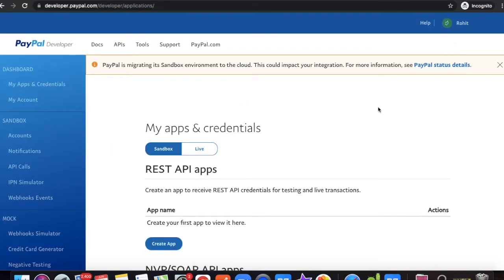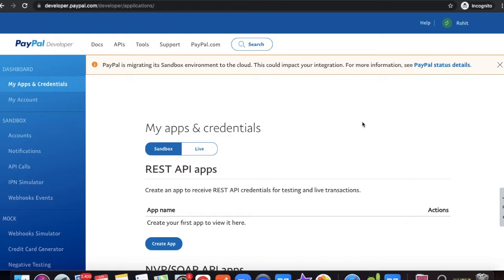In the PayPal developer dashboard, there are two environments: sandbox and live. Sandbox is a temporary account for testing — you can simulate sending and receiving transactions without real money. Live means real credentials are used and real transactions happen. You do your development and testing in sandbox, then move to the live account when ready.